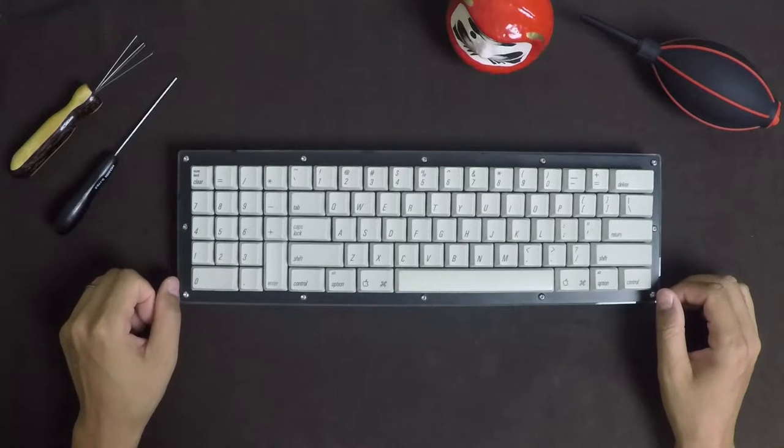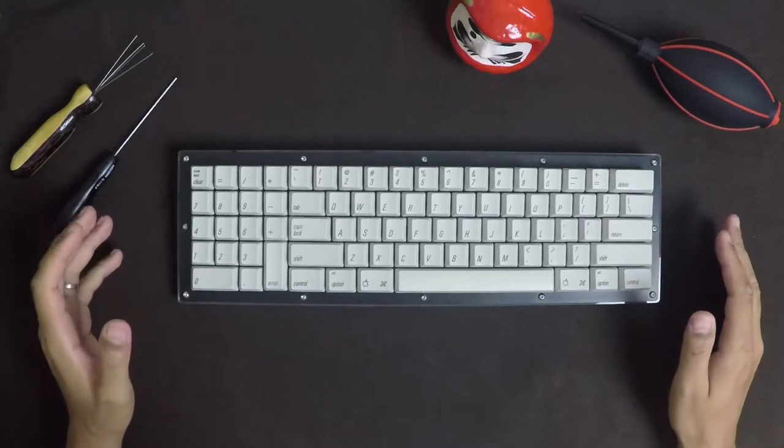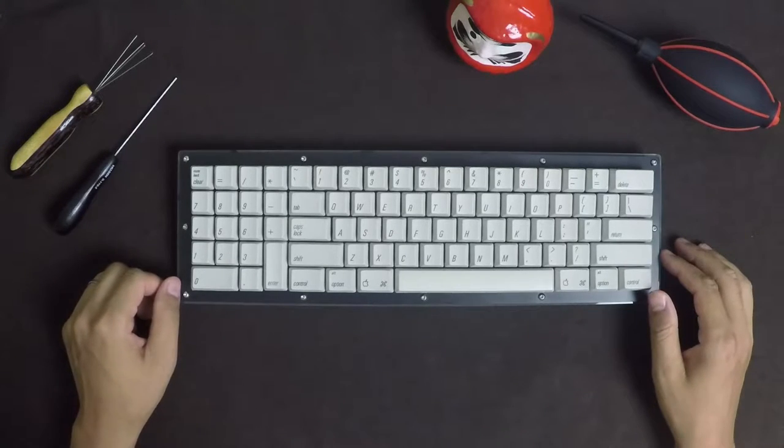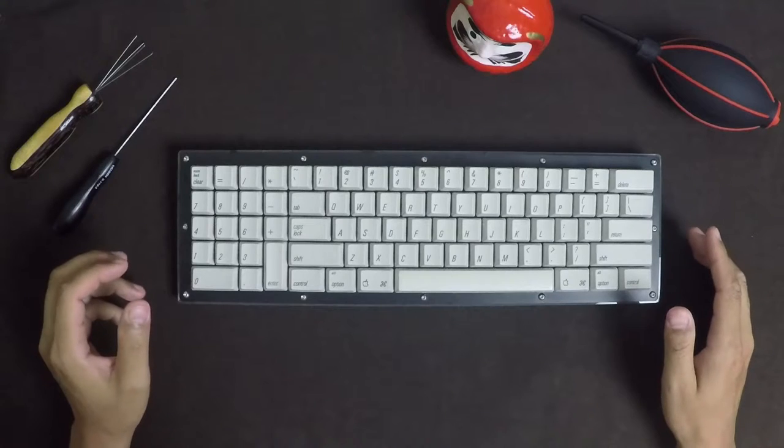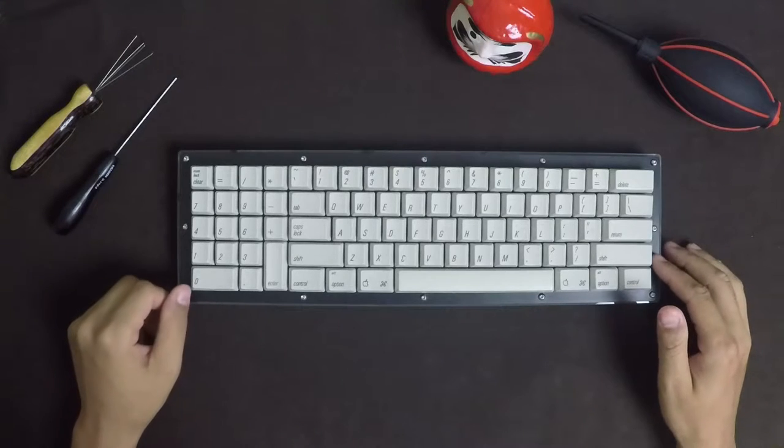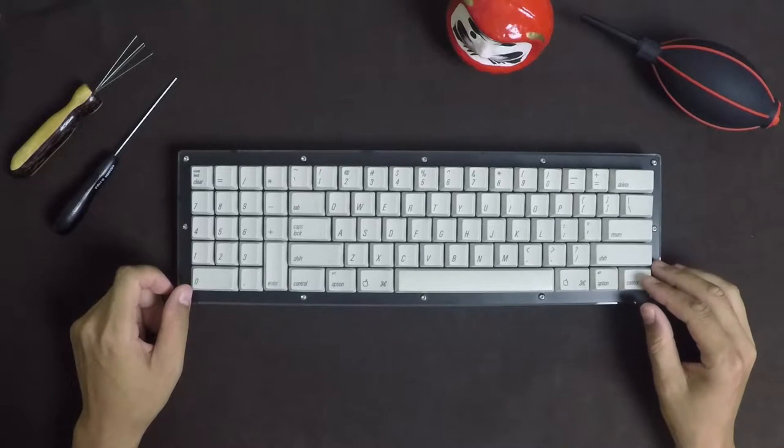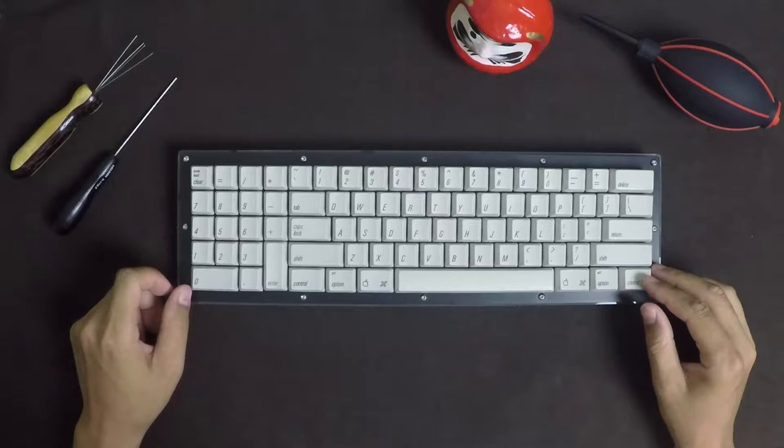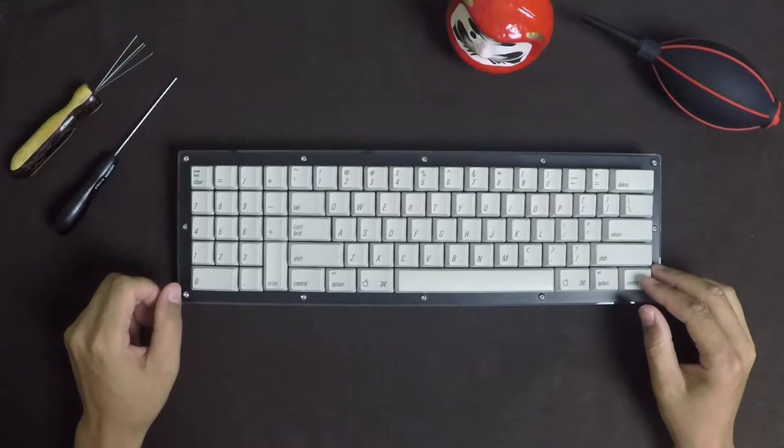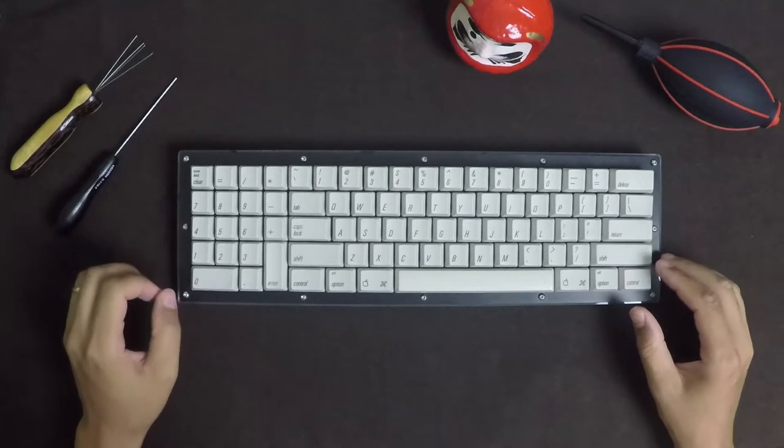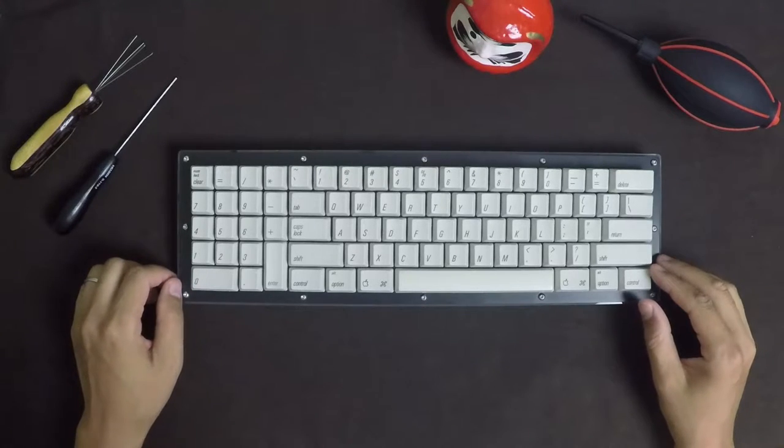Number one, this is a mechanical keyboard. Number two, it's a custom keyboard. And number three, it's fully programmable. And did I say four? Number four, I love it. I absolutely love this thing.